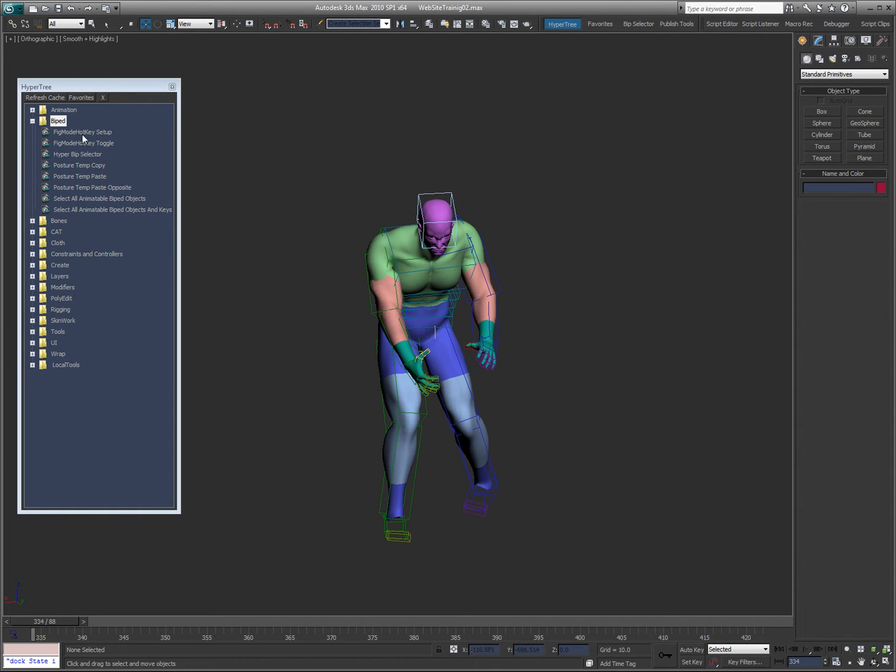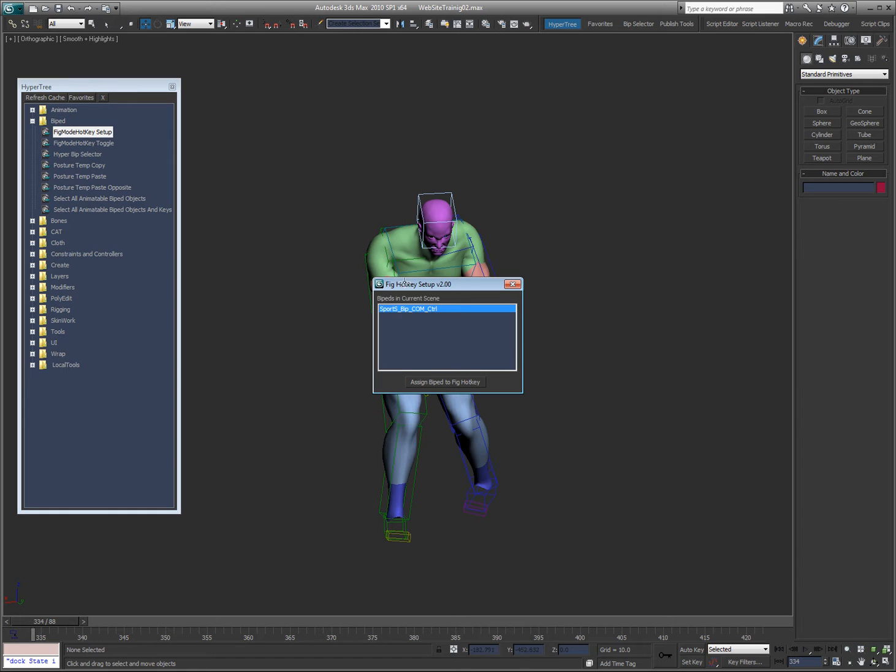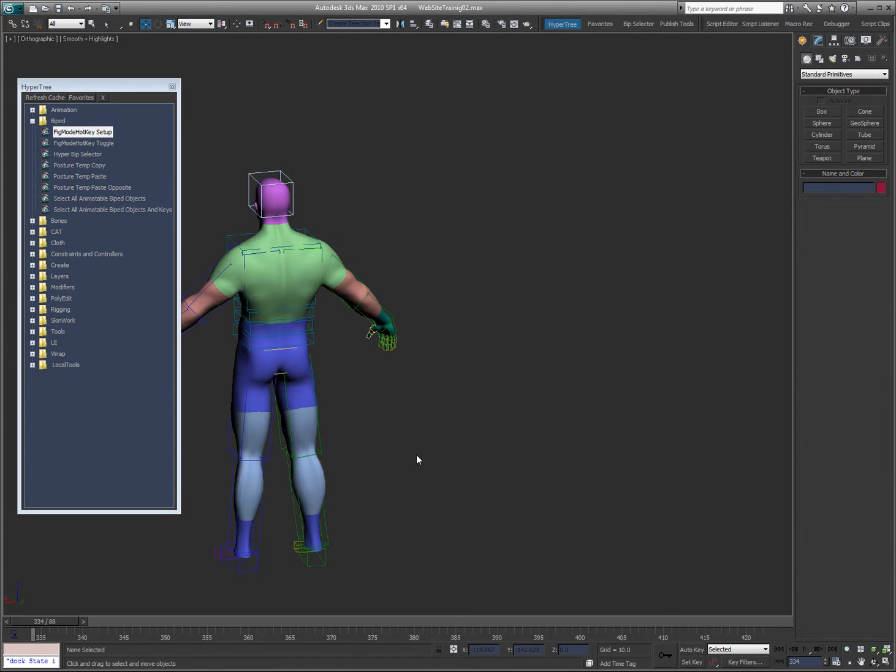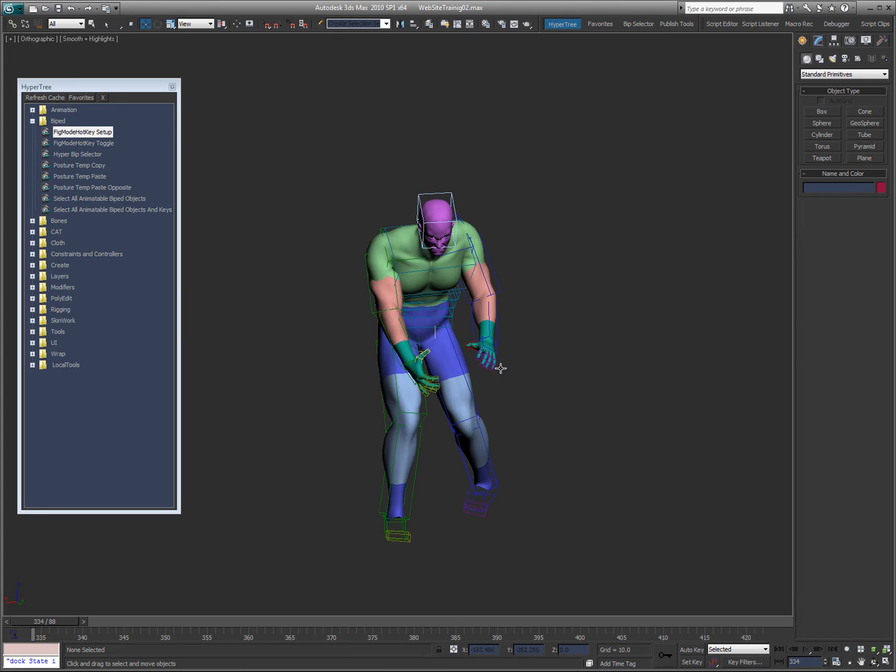If I want, I can manually run the setup and choose a different biped. In this case it's just the one, so shift B, shift B, back and forth.